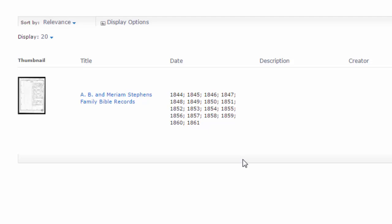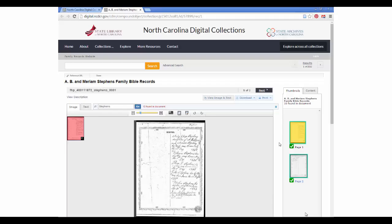When I click on this item's title, I'm brought to the item page. Here I can see that it contains two pages of the Family Bible recording family births.